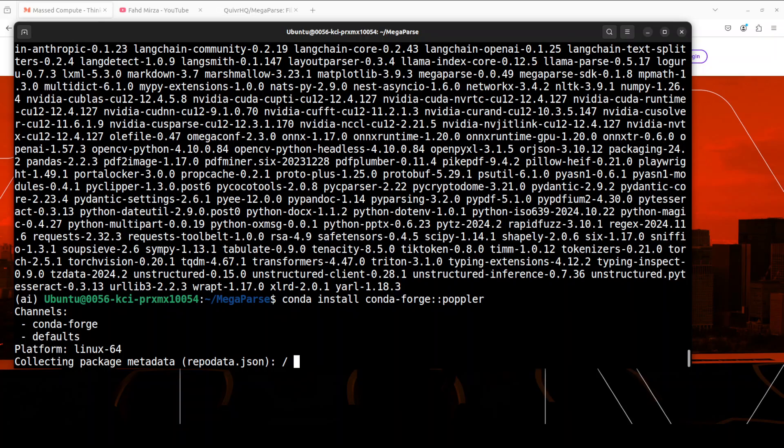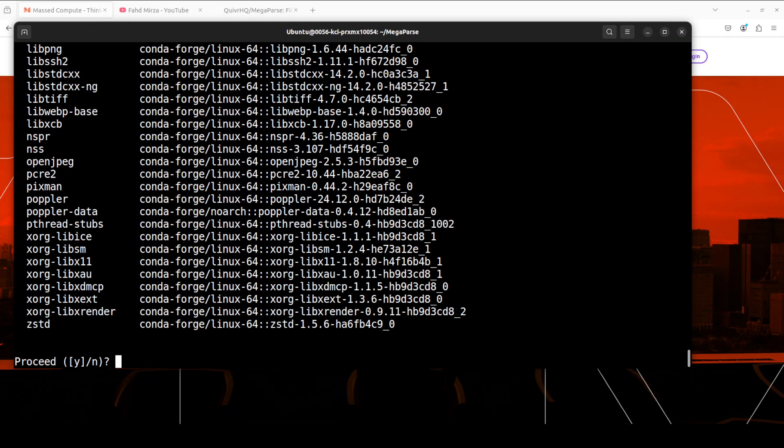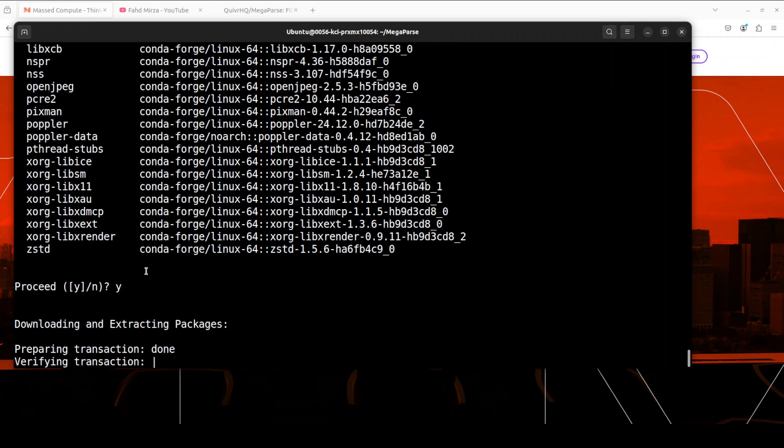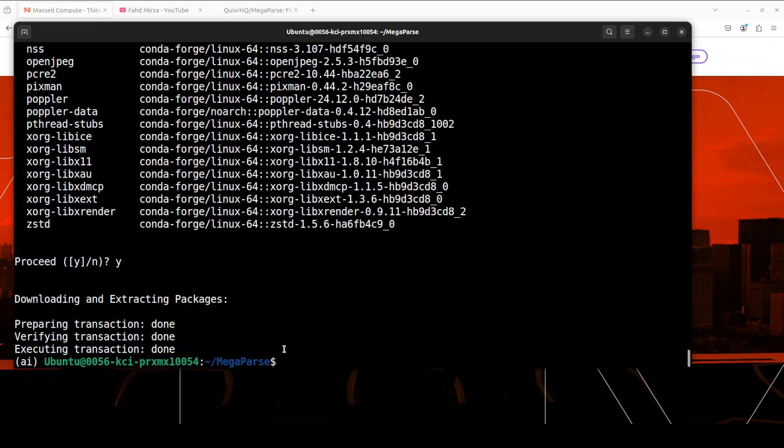And that is why I always suggest Conda, because there are a lot of packages which you can easily install with it. Anyway, let's wait for this poppler to get installed. You can just simply press Y here and it is going to install all the required stuff. That's done.